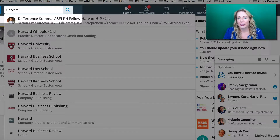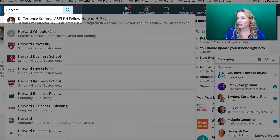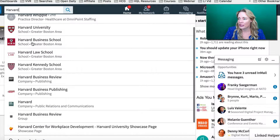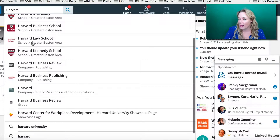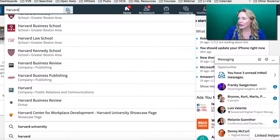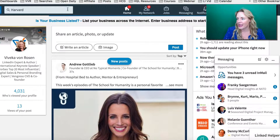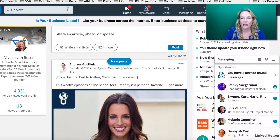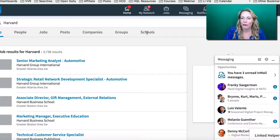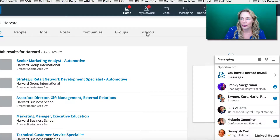Step one is simply clicking on the search box and looking for your school. This works for other people's schools as well. Start typing the name of your school in the box, then choose the school from the dropdown. If you don't see it, you can click on the magnifying glass, and that will take you into LinkedIn search. Then all you have to do is click on Schools, and that will refine your search for you.